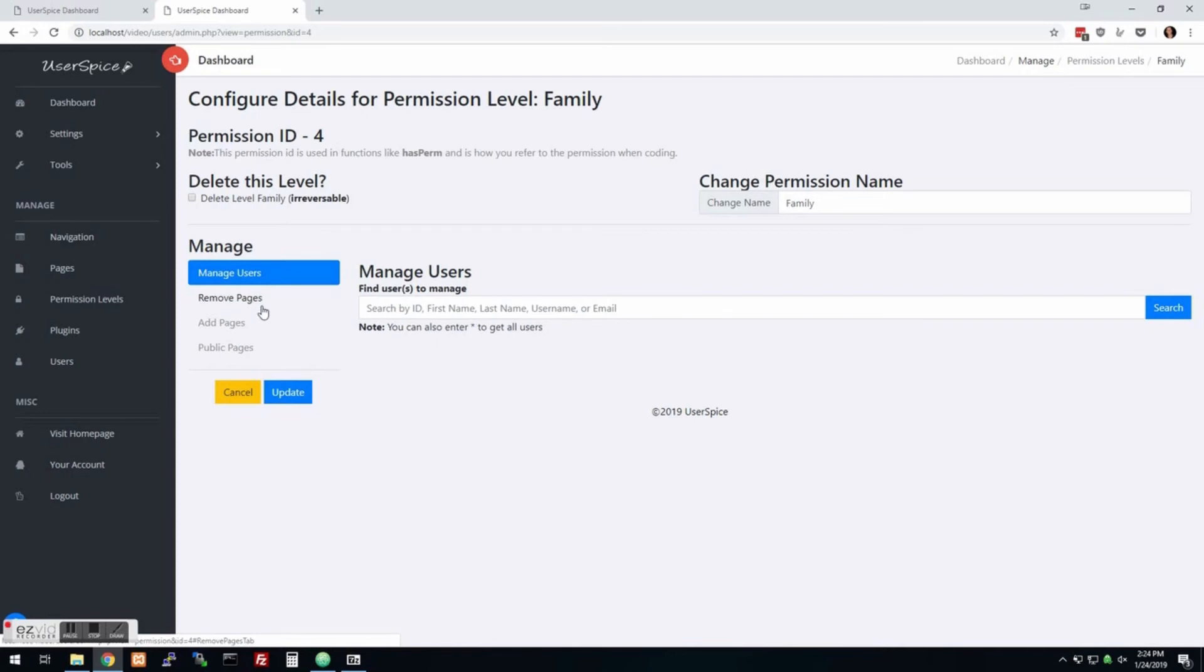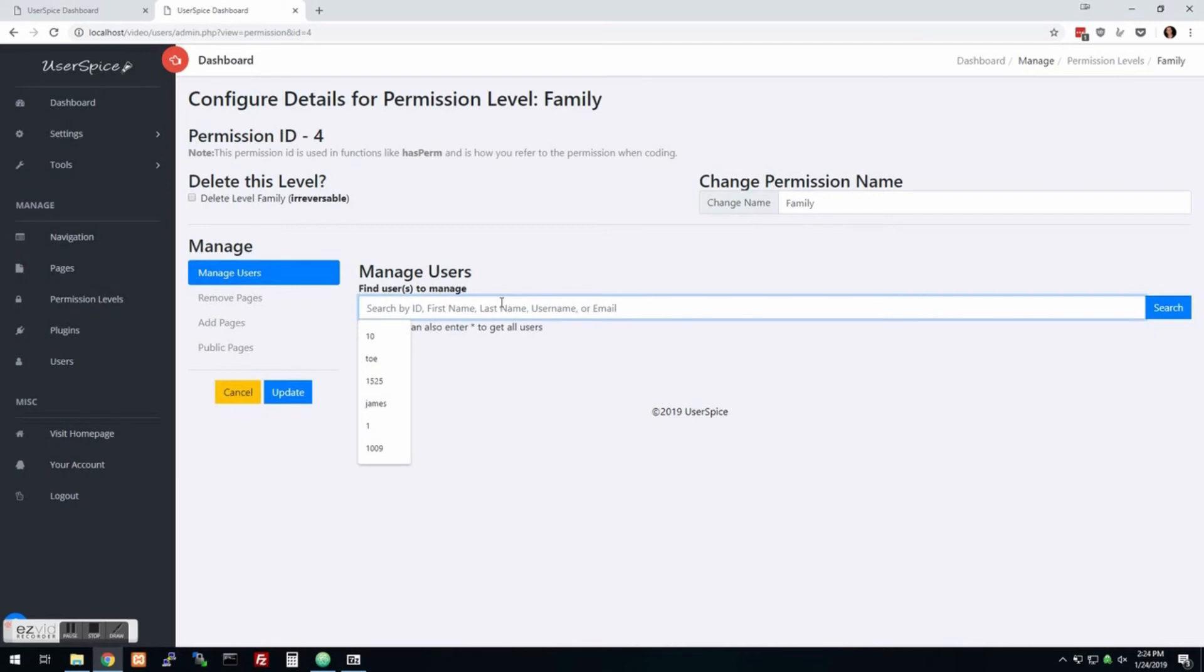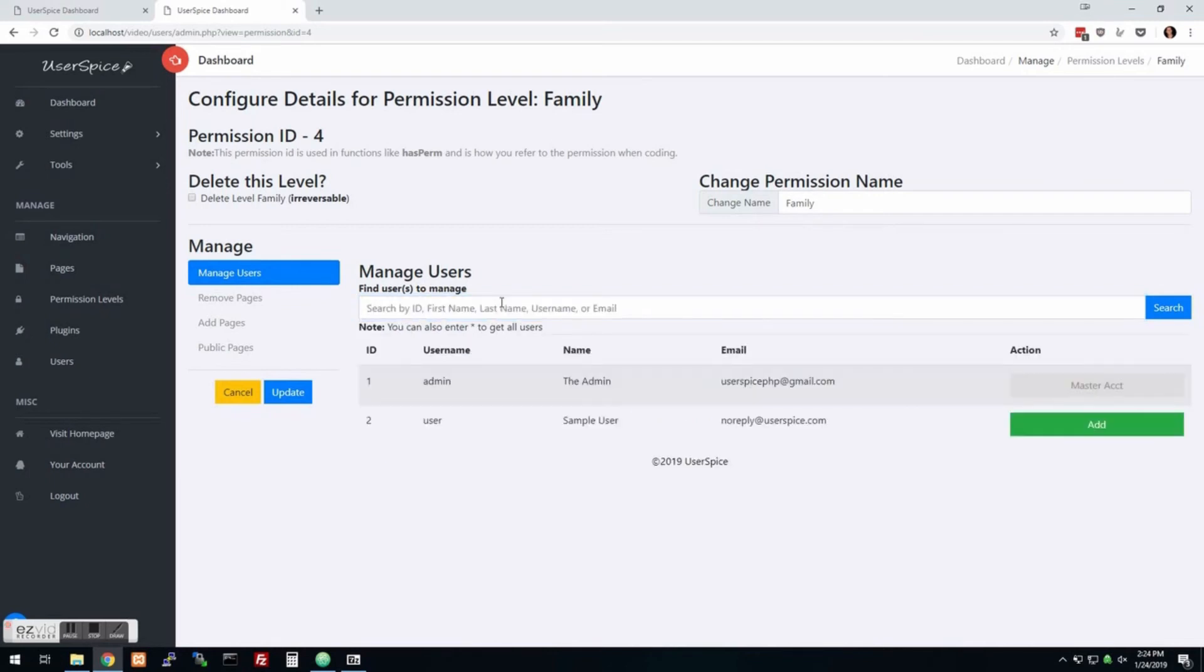You can also come in here to the users and there's nobody in there but I could say I could add the user to this permission level and now they have this permission level. So you'll see if I come over here to users and I click on them, they have the permission levels of user and family.